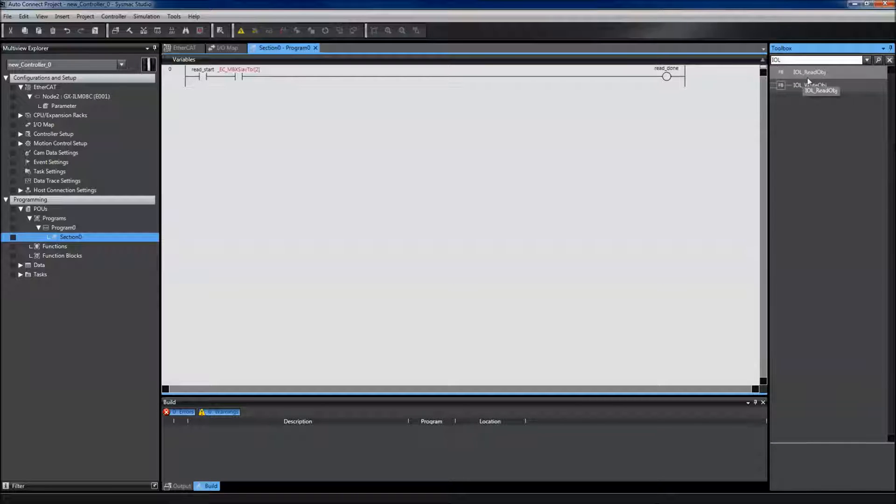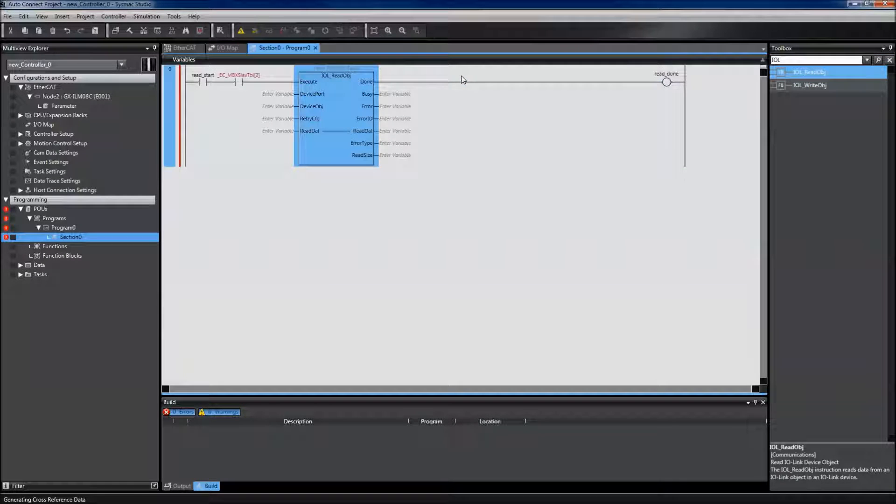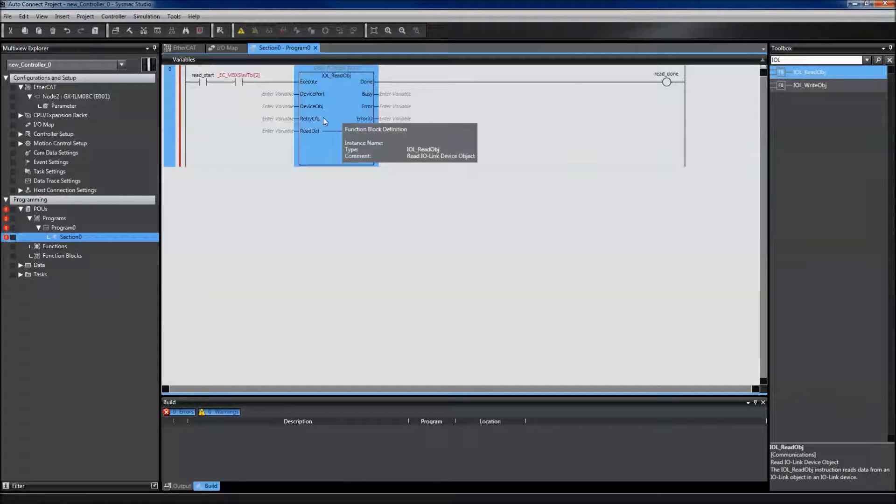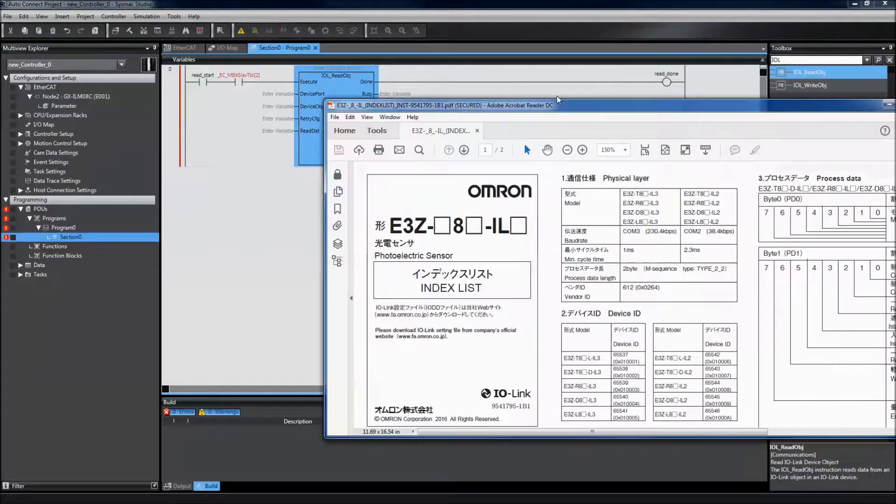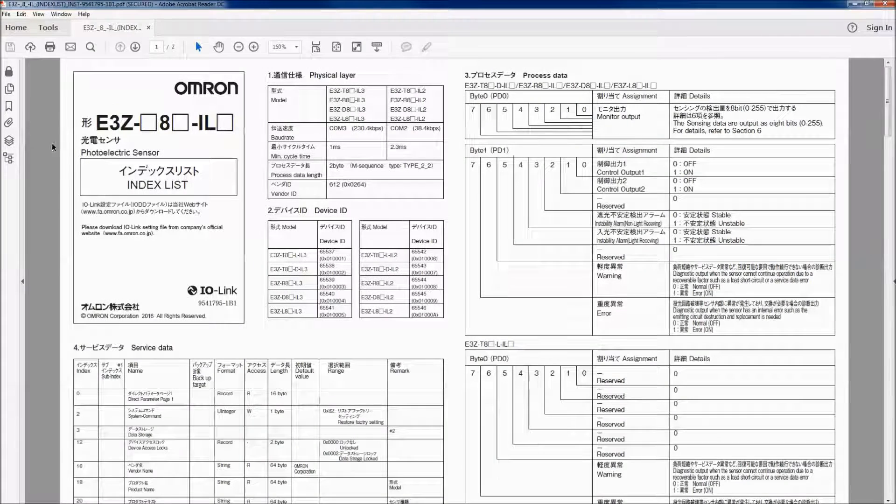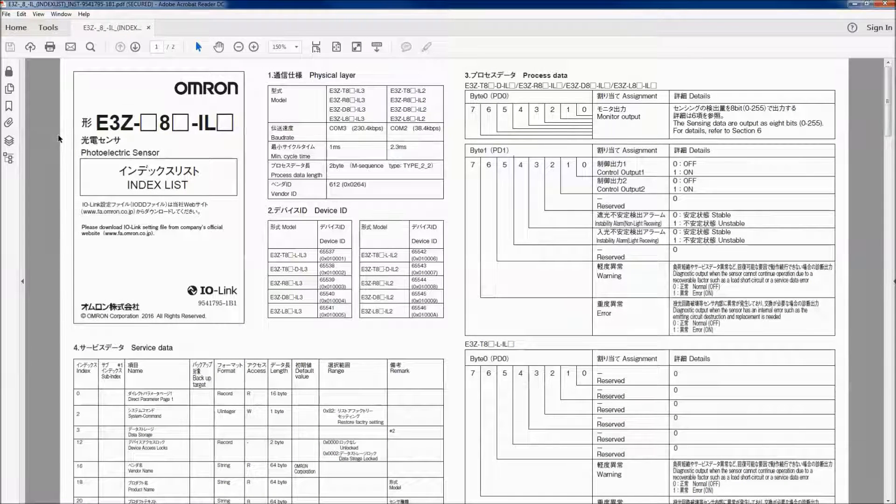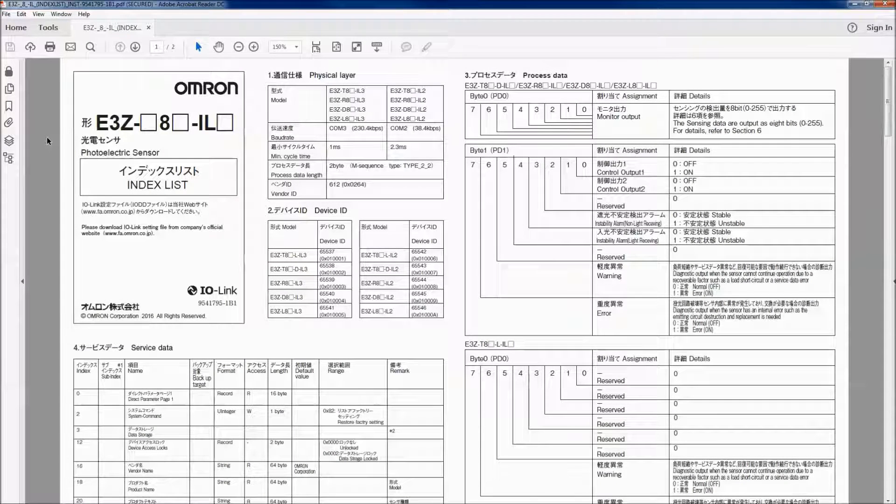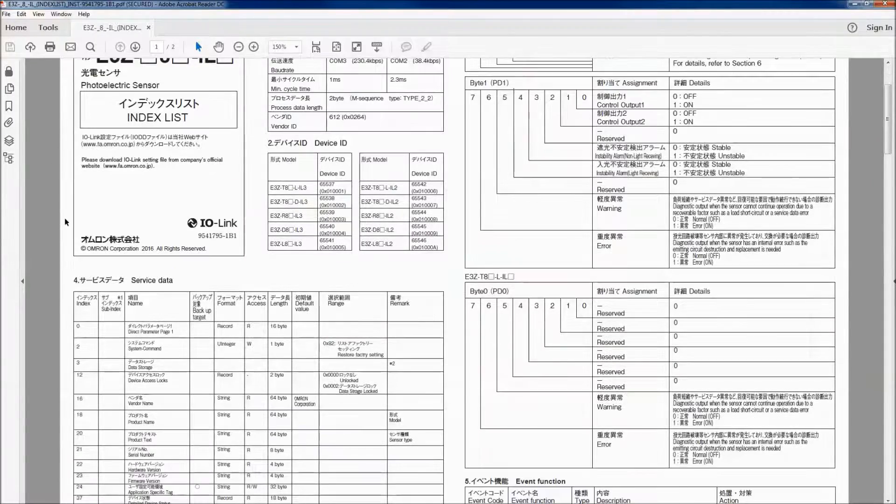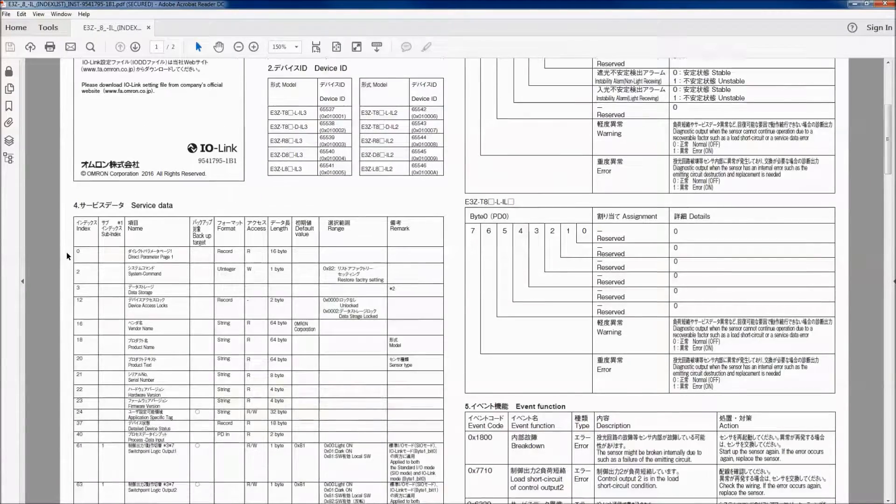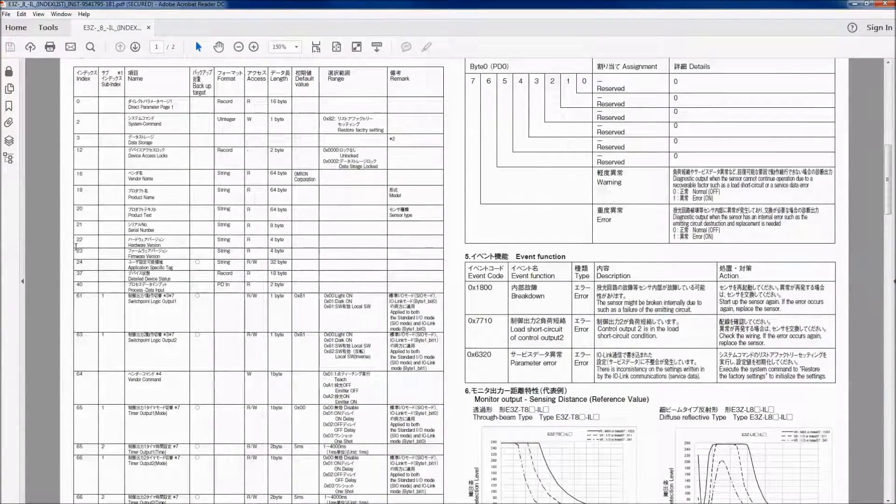The first message I'm going to create is a read object message. In order to read the object, I need to know what type of object I'll be reading. I can look at my index list for each IO-Link device to find the index and subindex of what I would like to read.